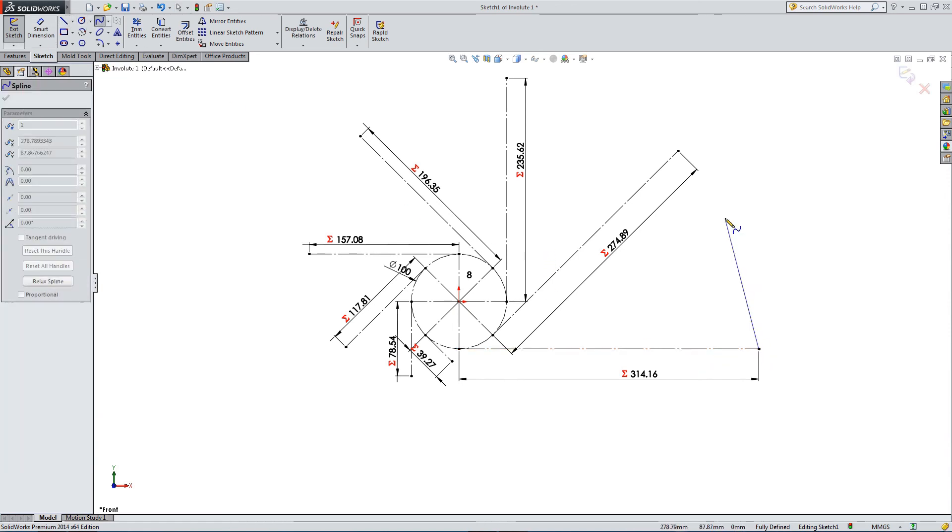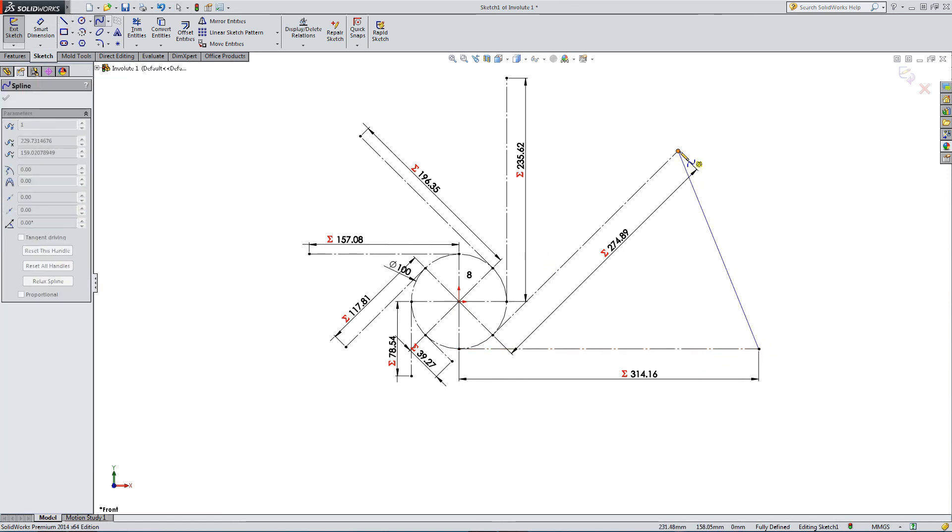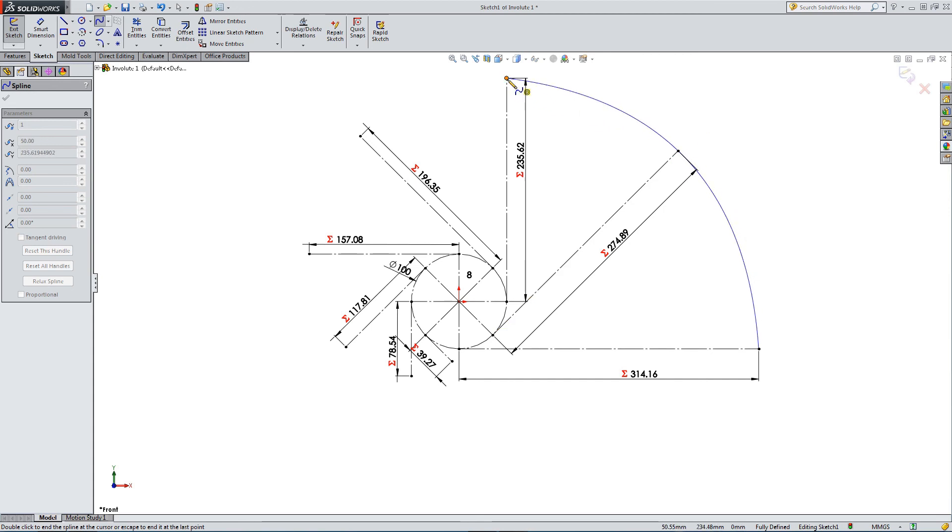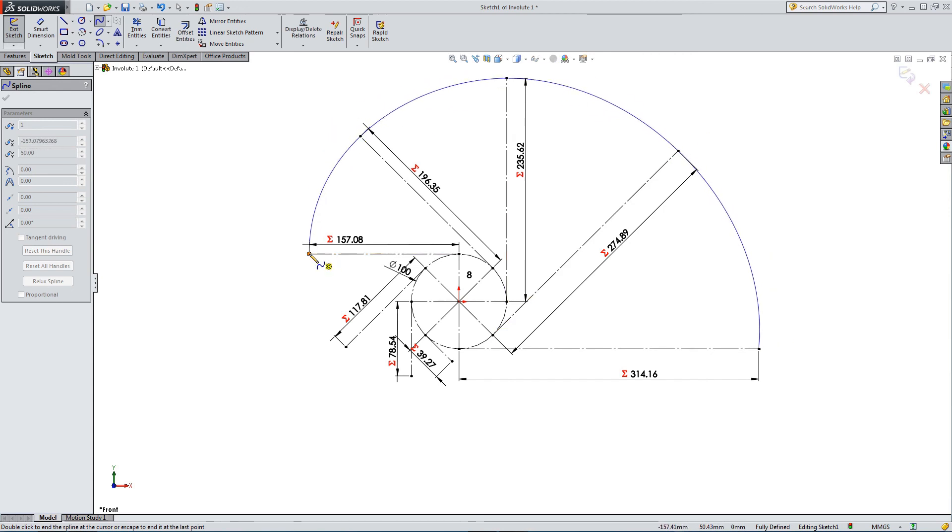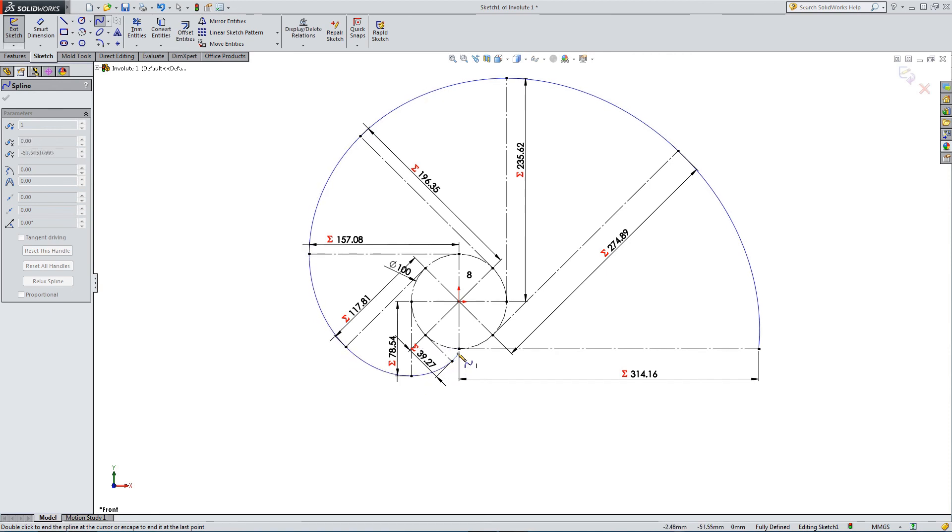So first reference point, second, third, fourth, fifth, sixth, seventh, eighth, and finish.